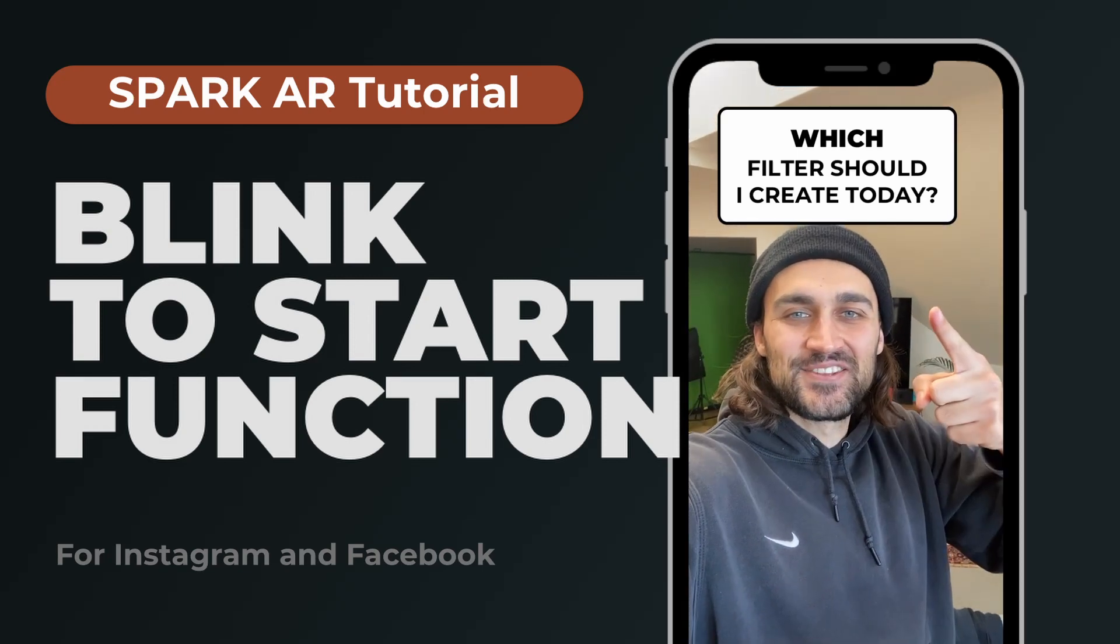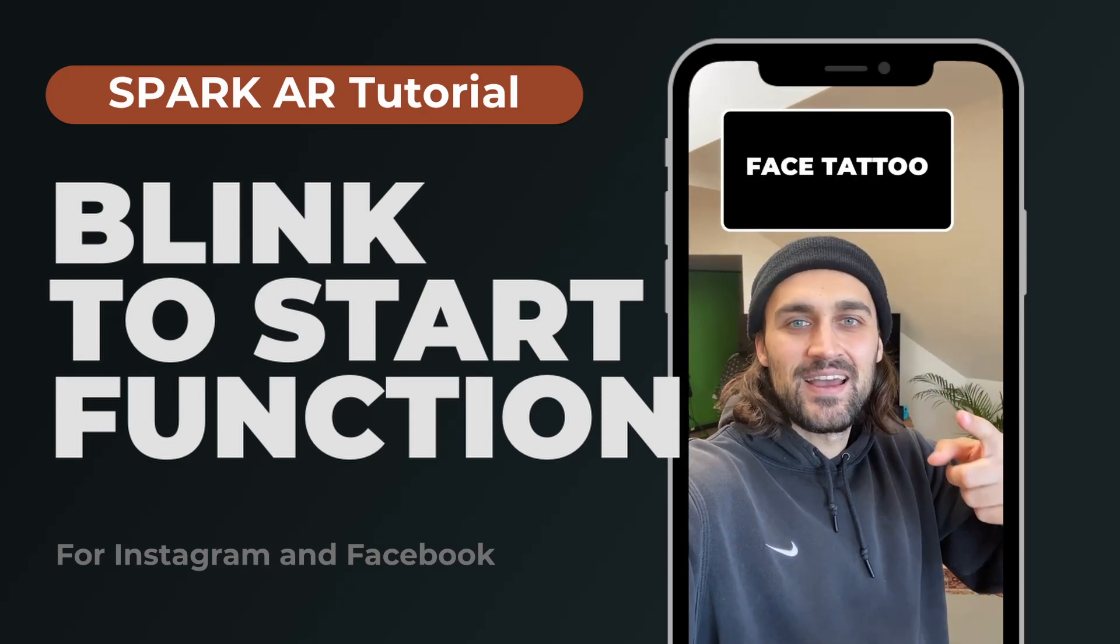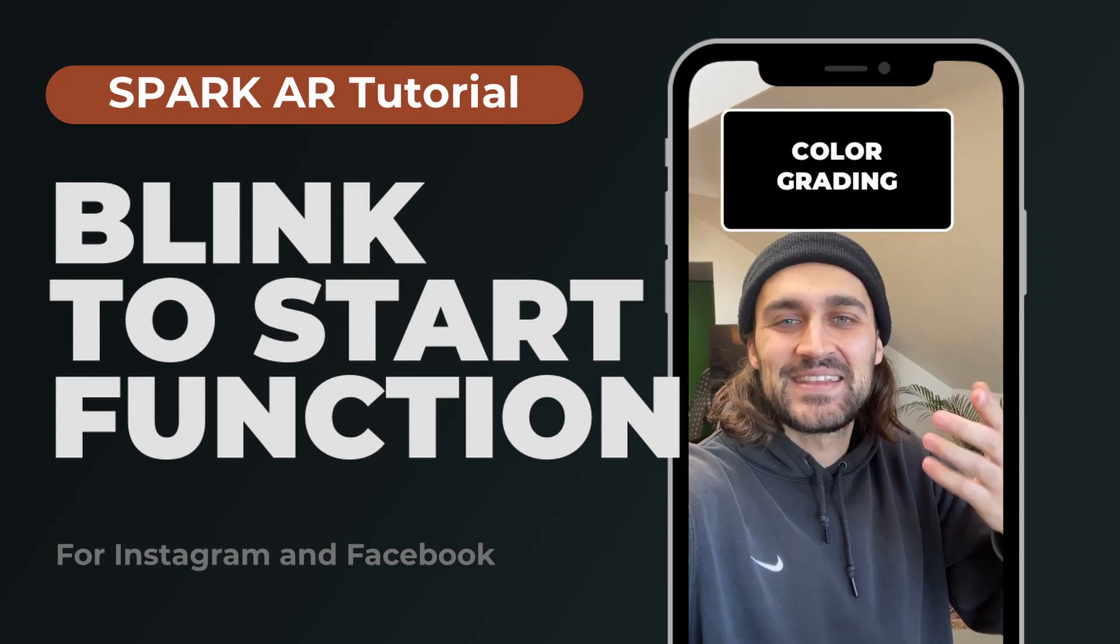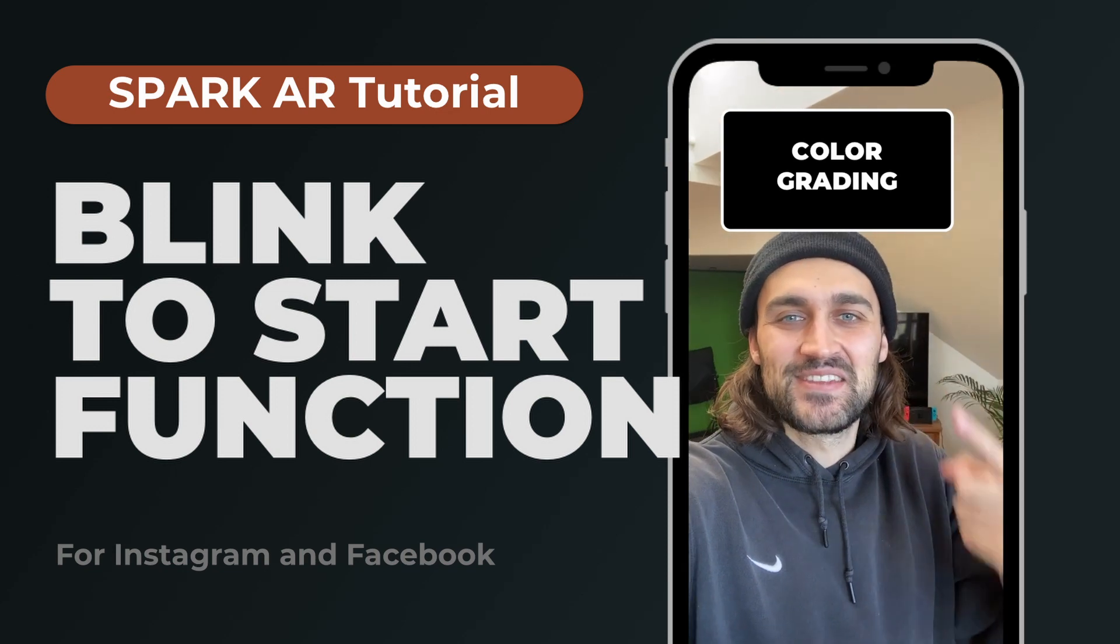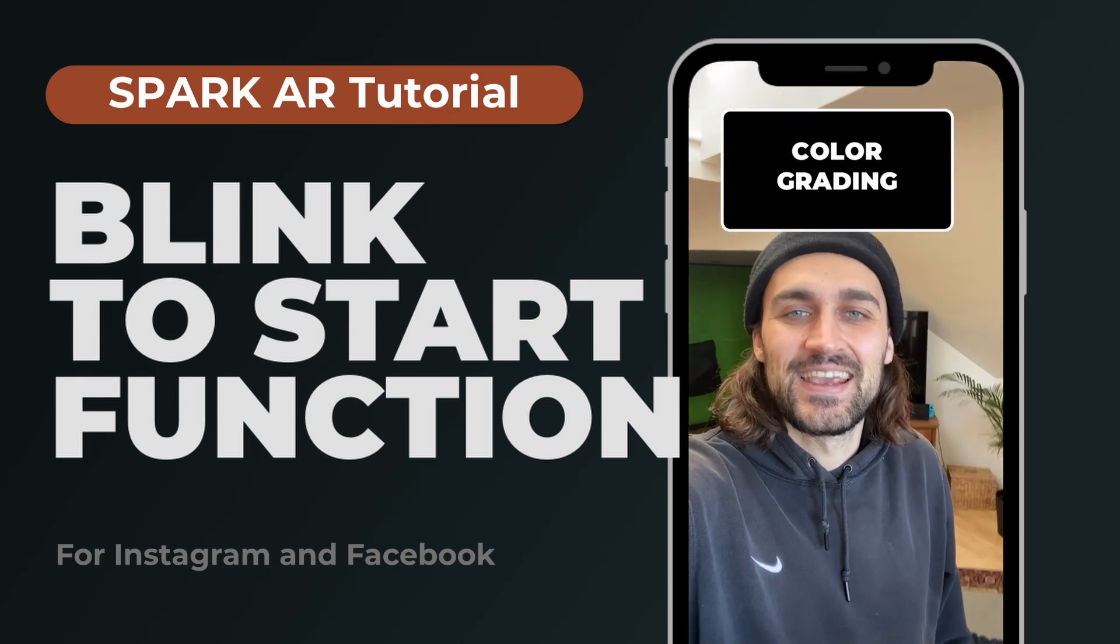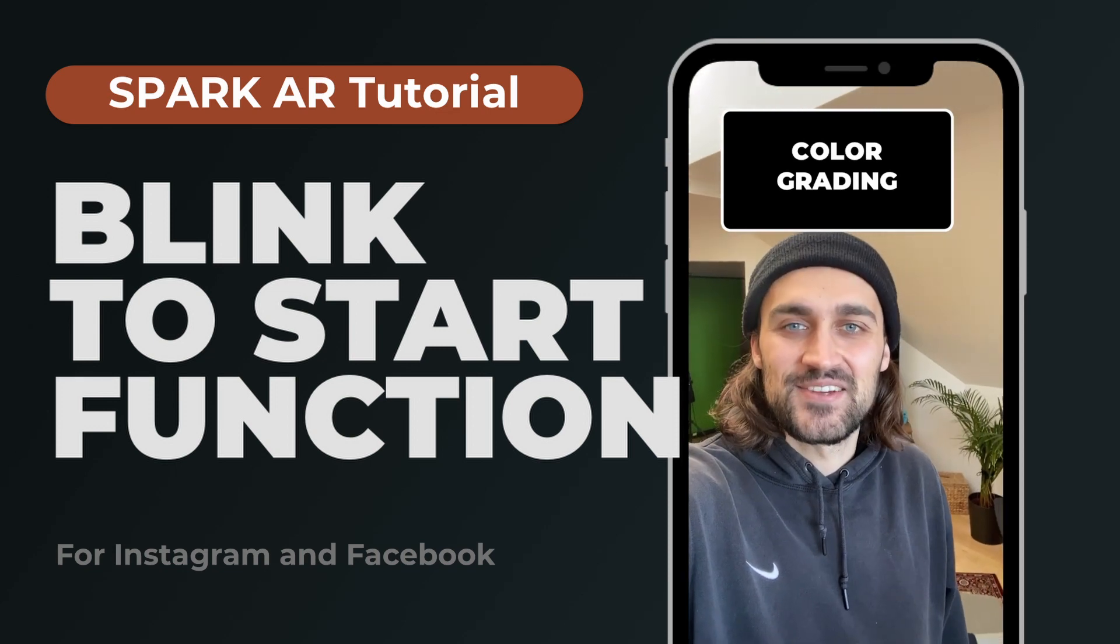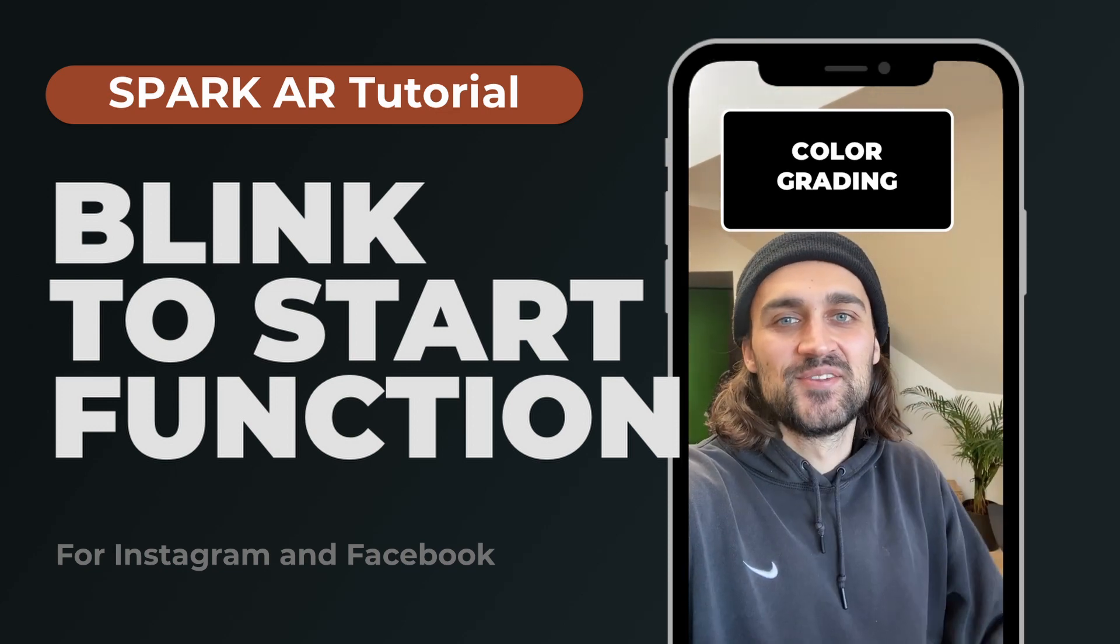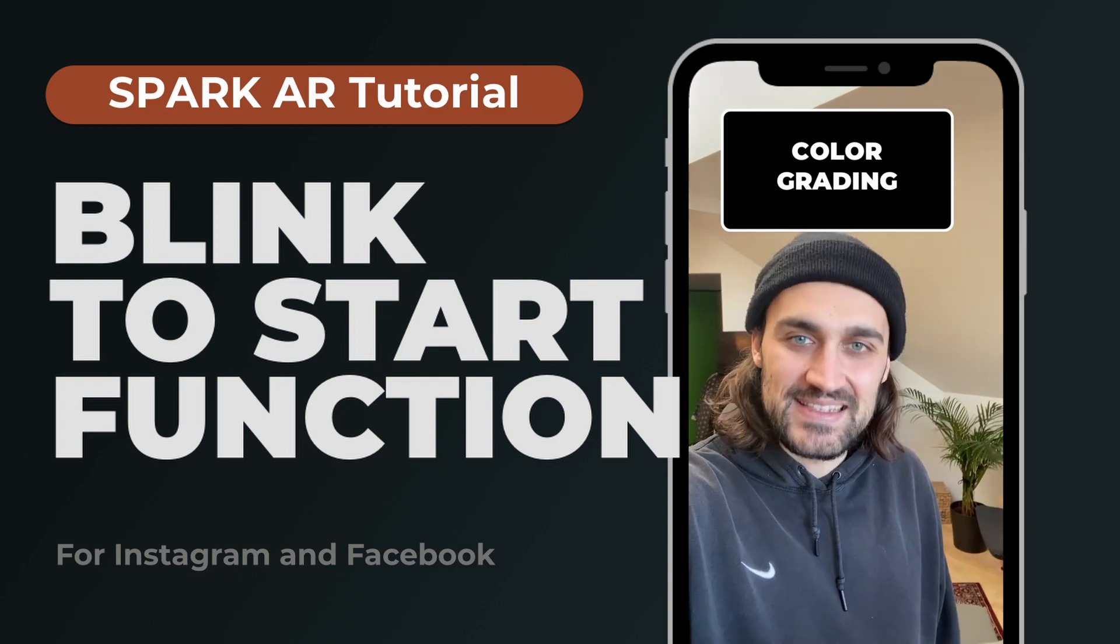Hey guys, in this tutorial I want to show you how you can add a blink to start function like this to your Instagram filter in the Spark AR Studio. So let's go!